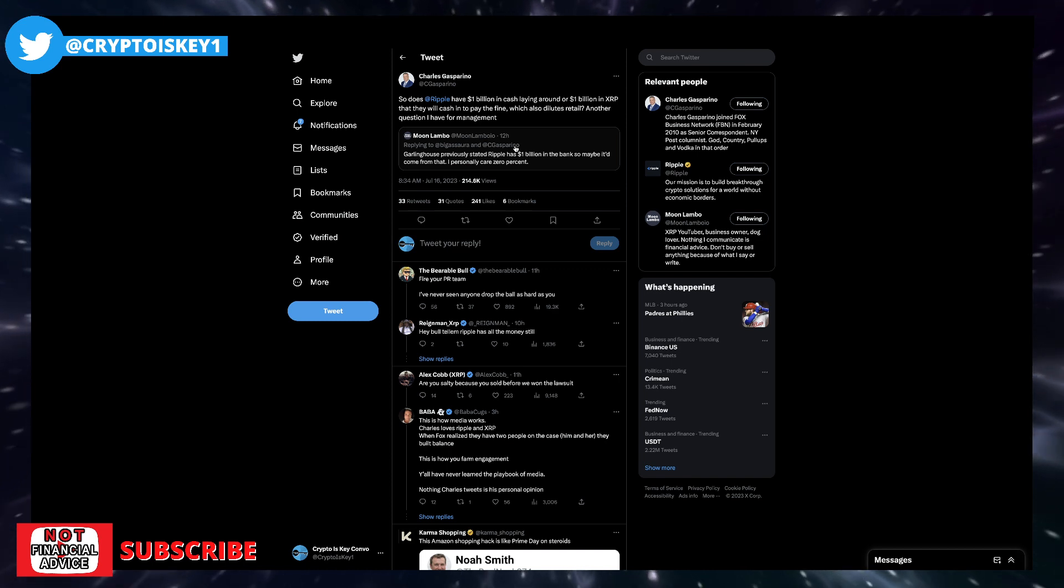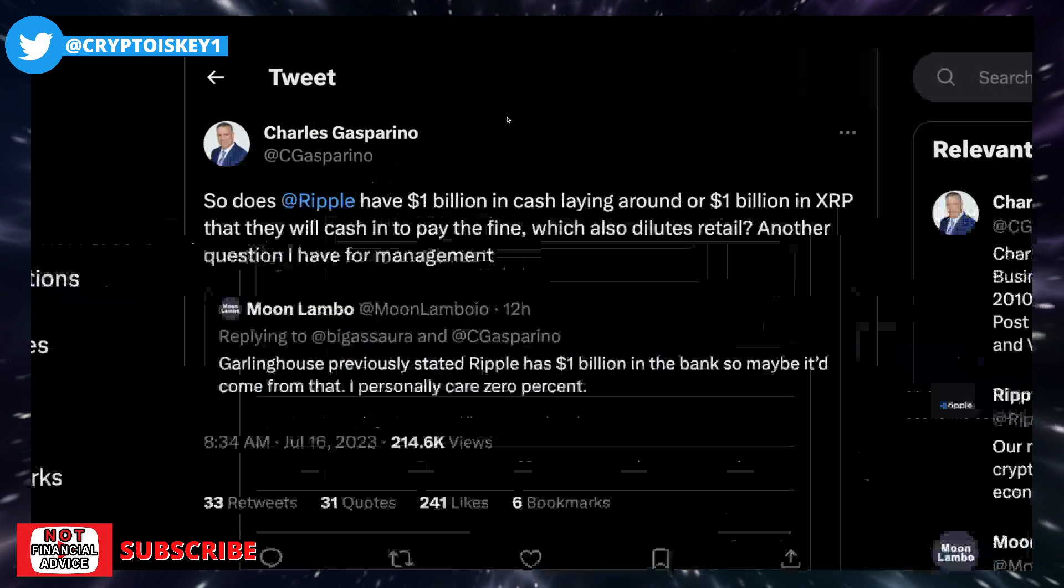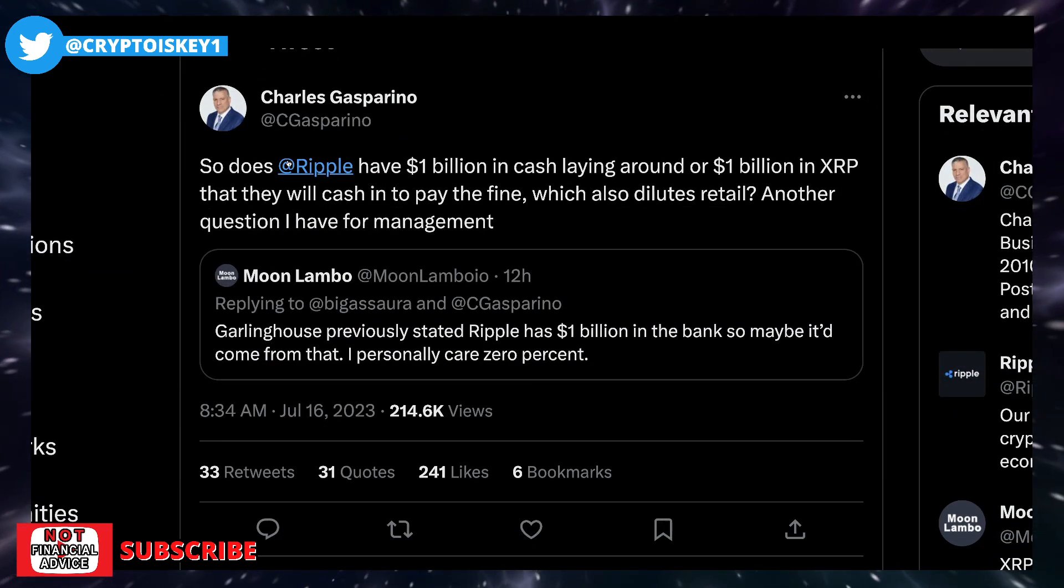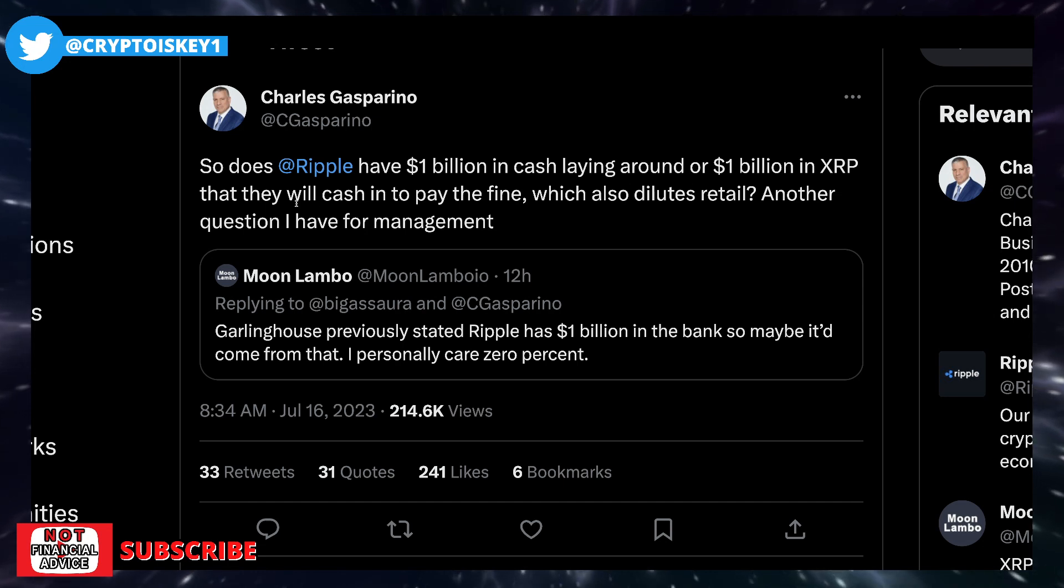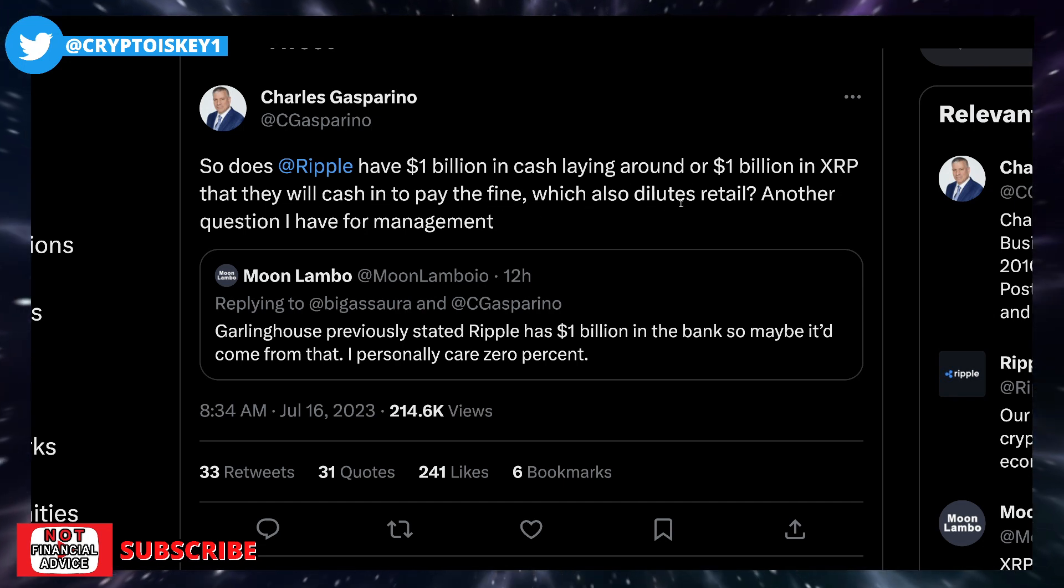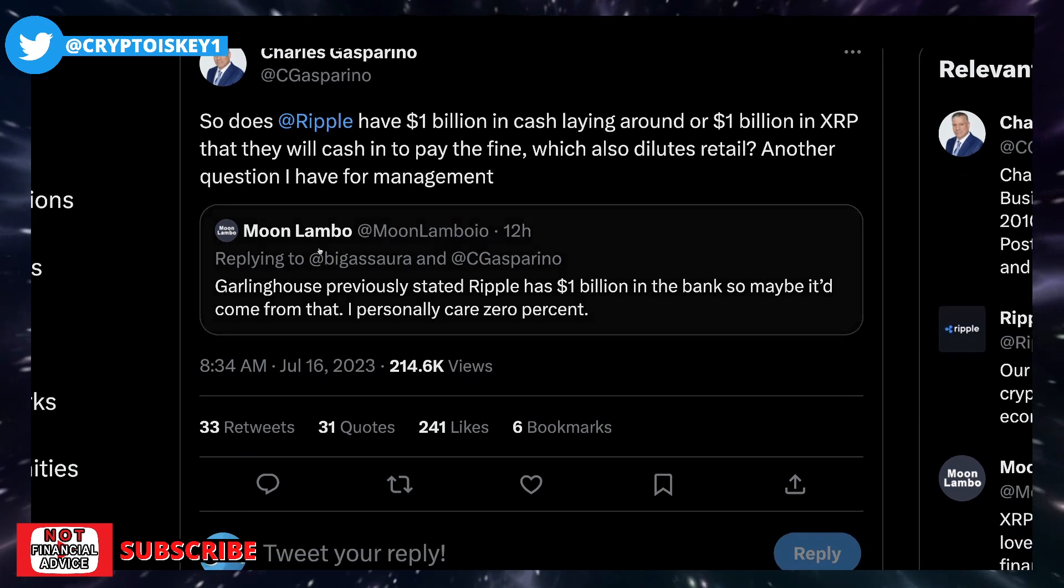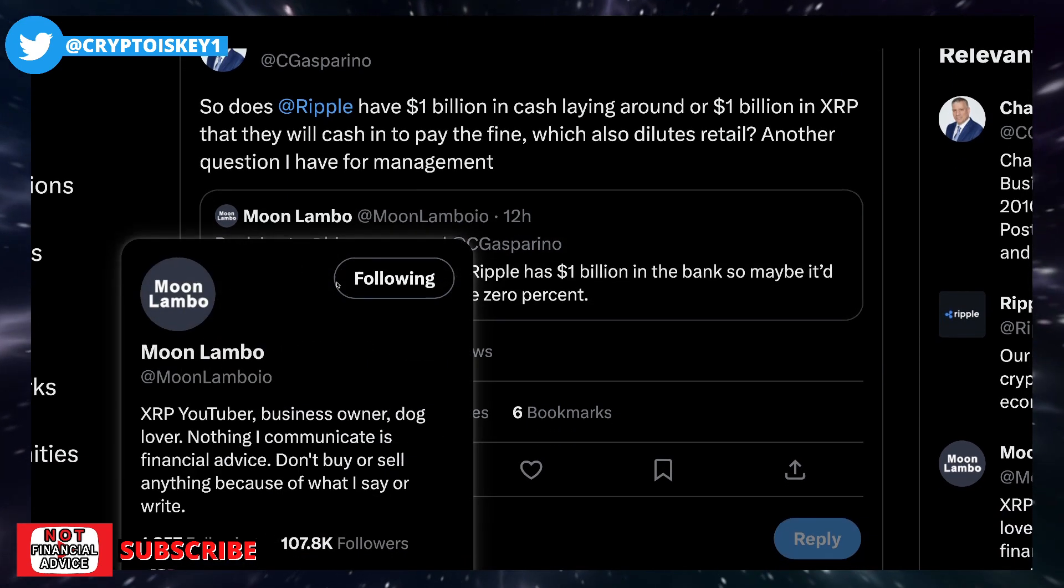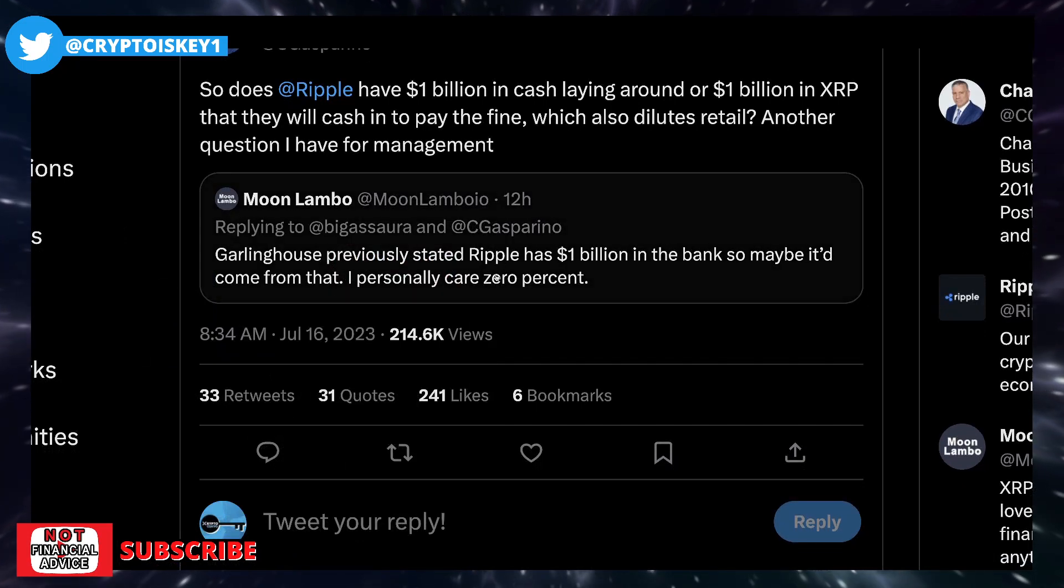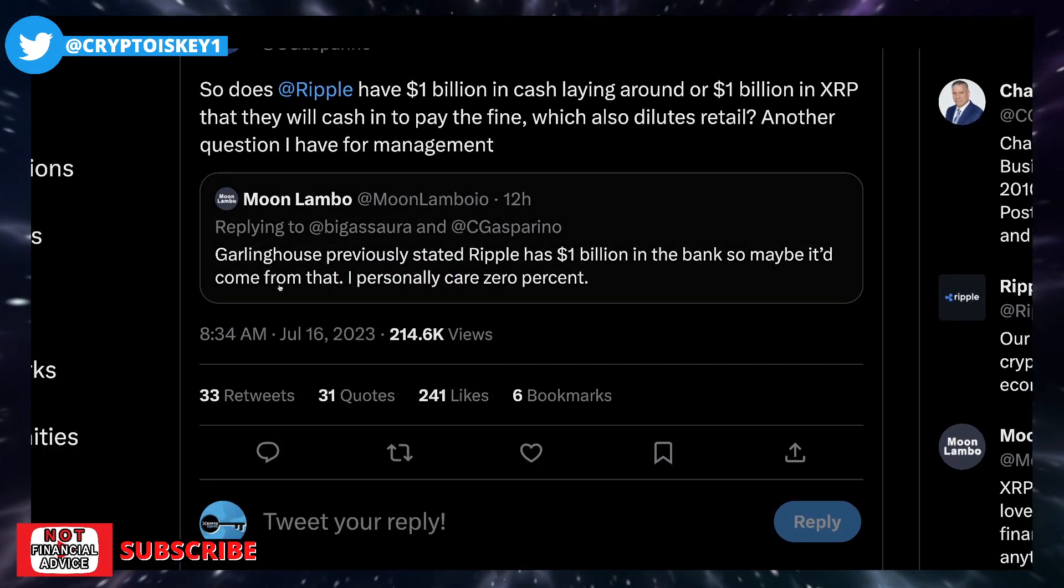You have Charles Gasparino still going on his thing. He says so does Ripple have $1 billion in cash laying around or $1 billion in XRP that they will cash in to pay the fine, which also dilutes retail. Another question I have for management, because he's referring to, responding to Moon Lambo's tweet 12 hours ago, it says Garland House previously stated Ripple has $1 billion in the bank.